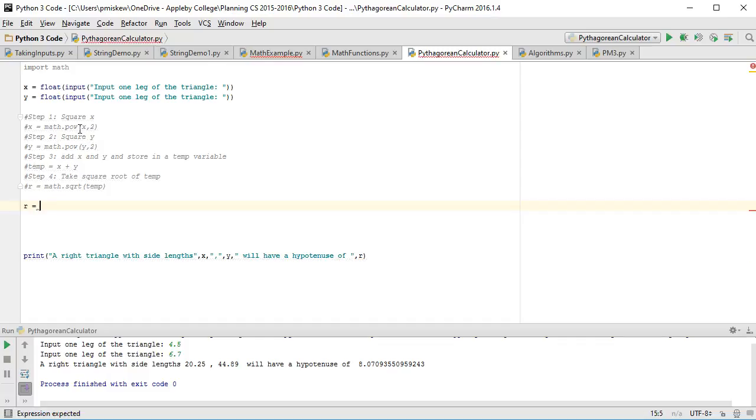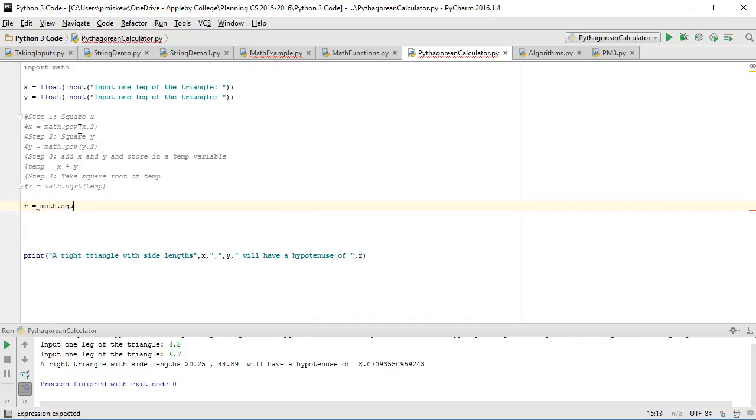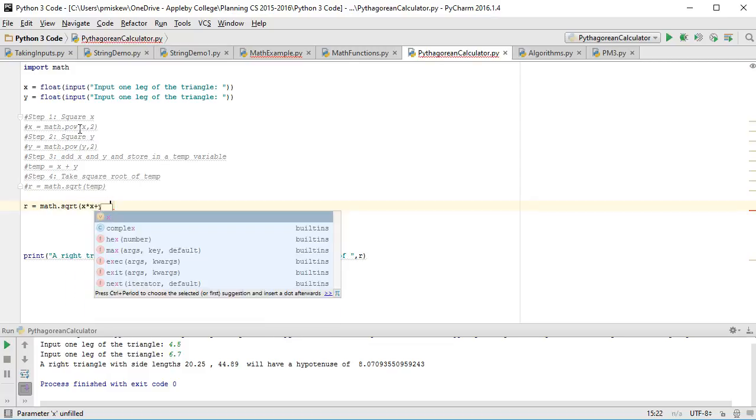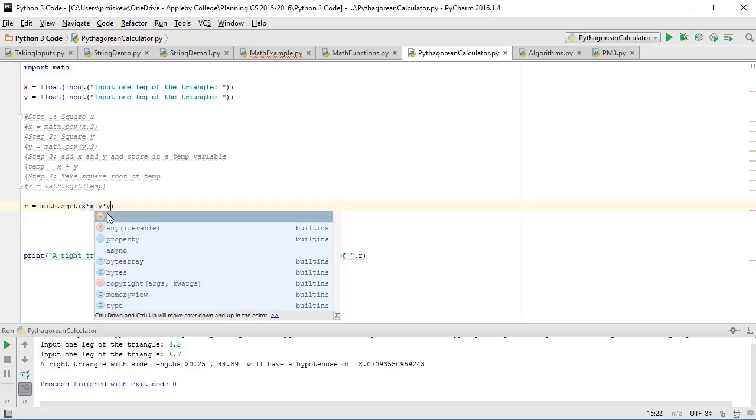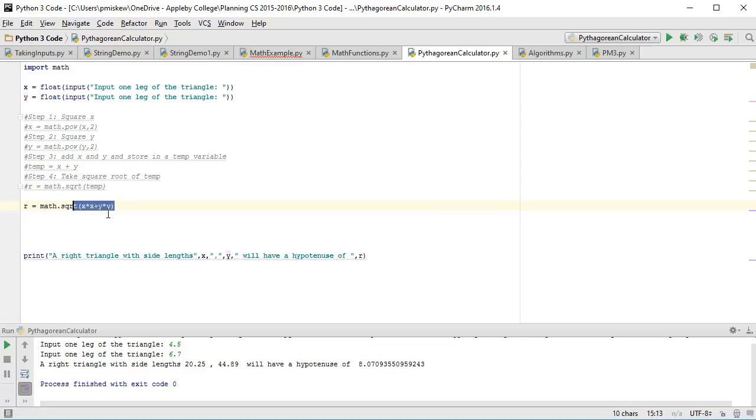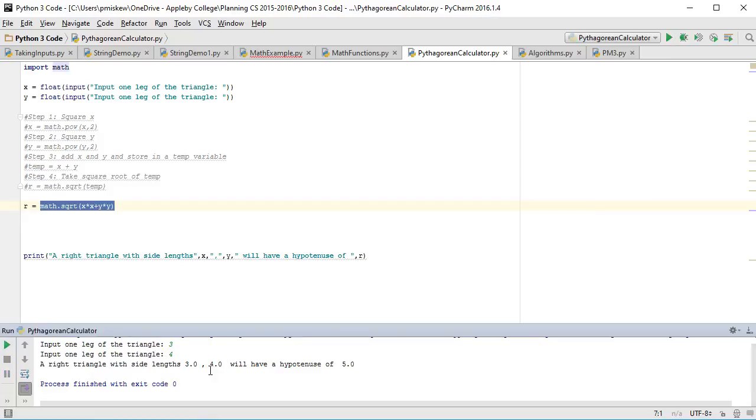So I'm going to say r is equal to math.sqrt, because I have to take the square root of the whole thing. And I'm going to say x times x plus y times y. And so what this does is it squares x, so it says the square root of x squared plus y squared. And then I take the square root of that whole thing and put it in r. And sure enough, I get the same answer.